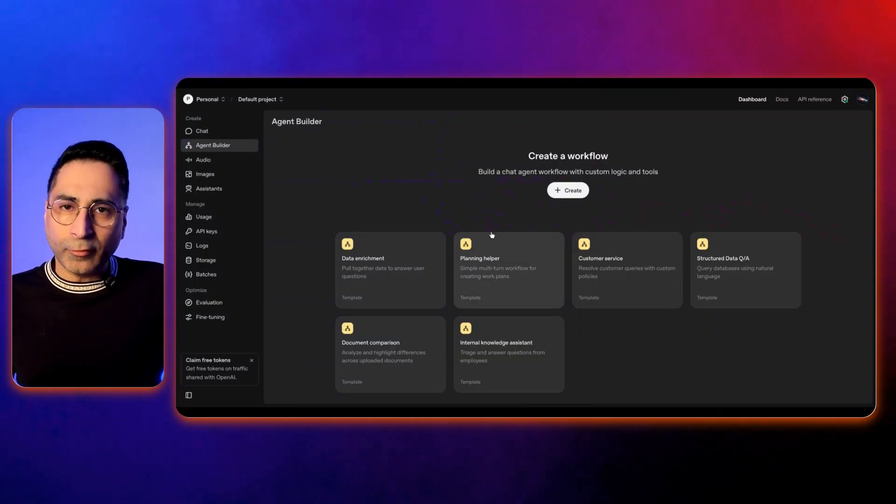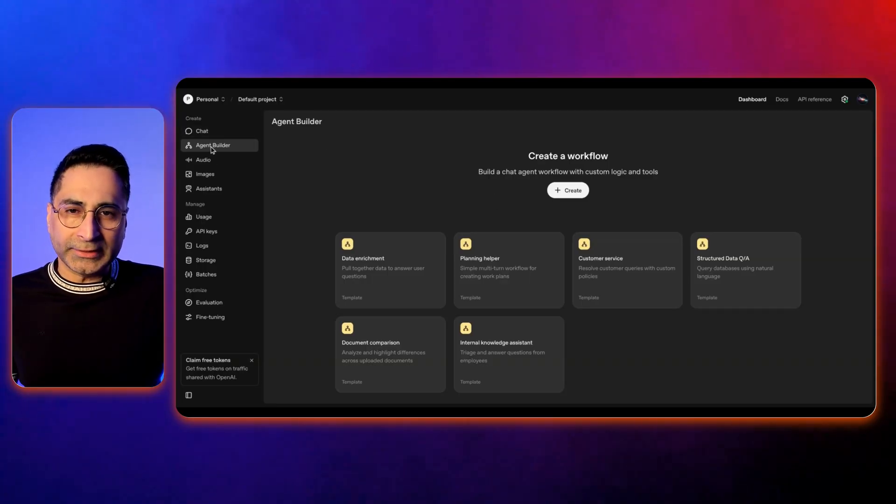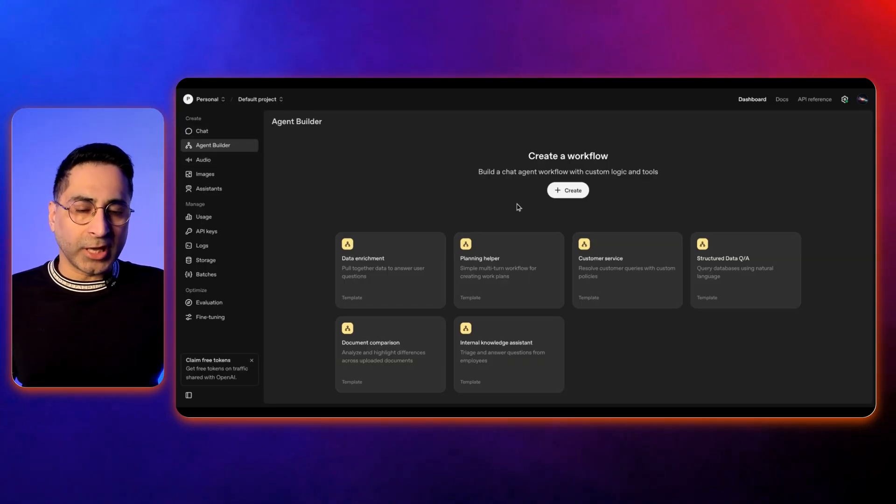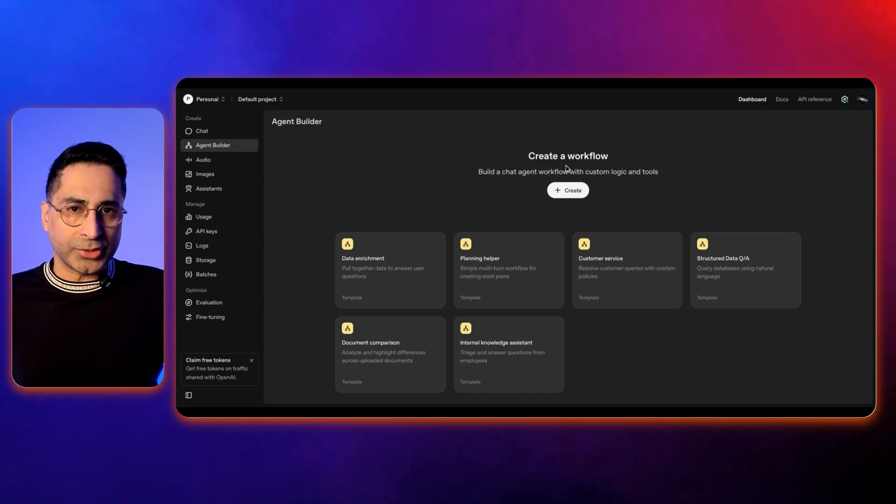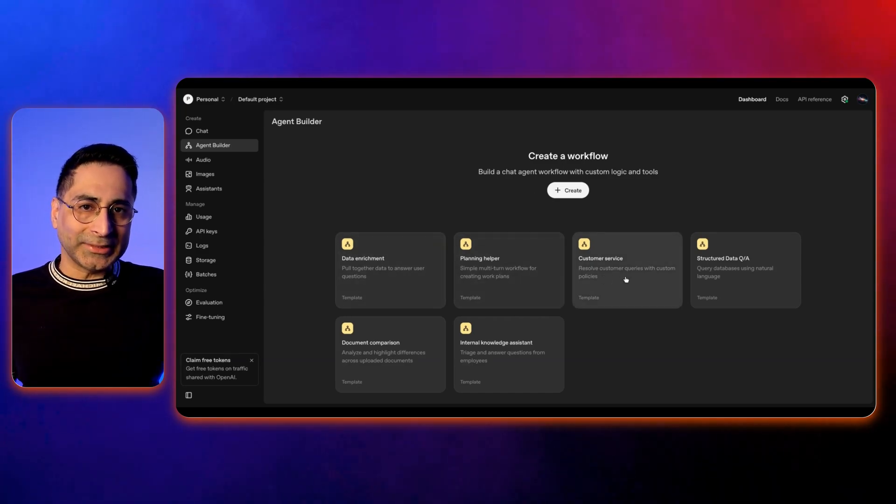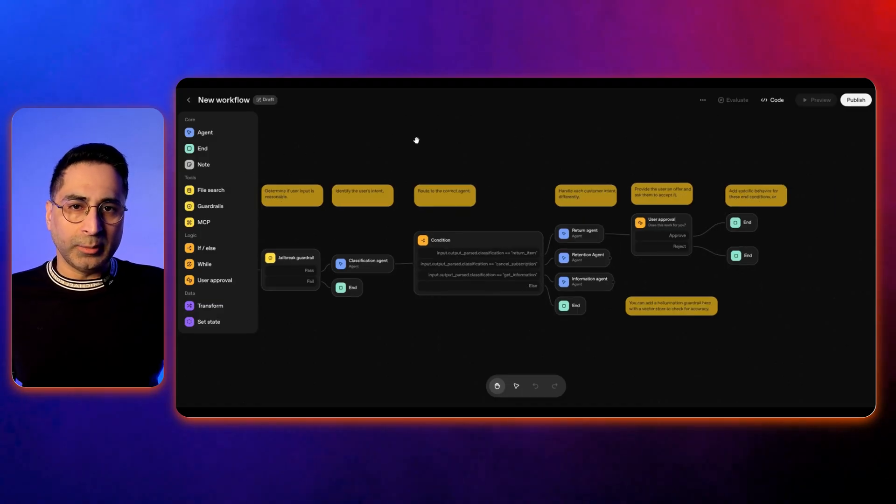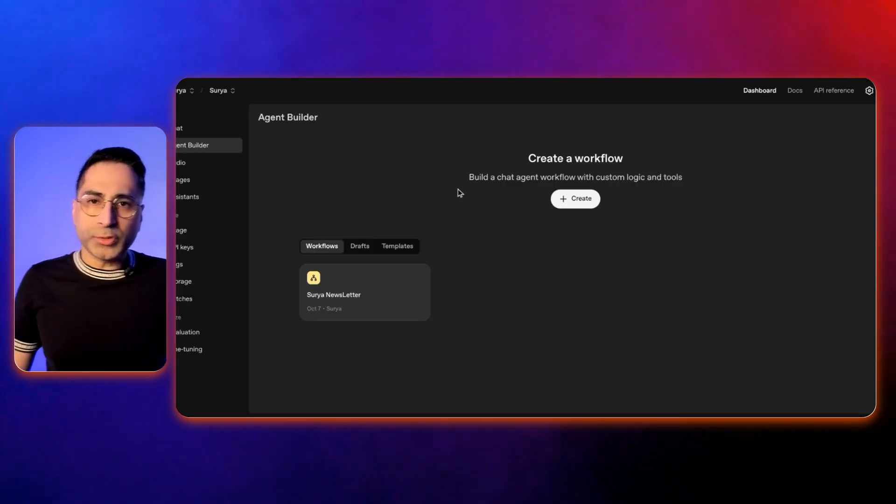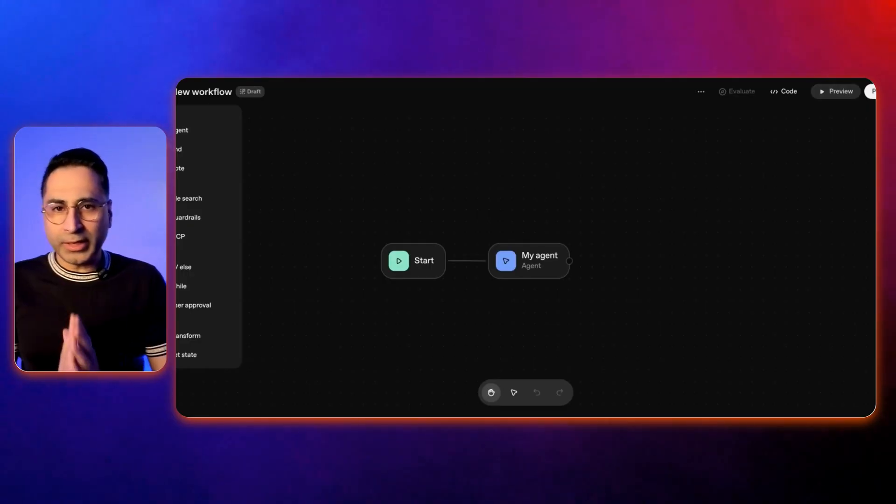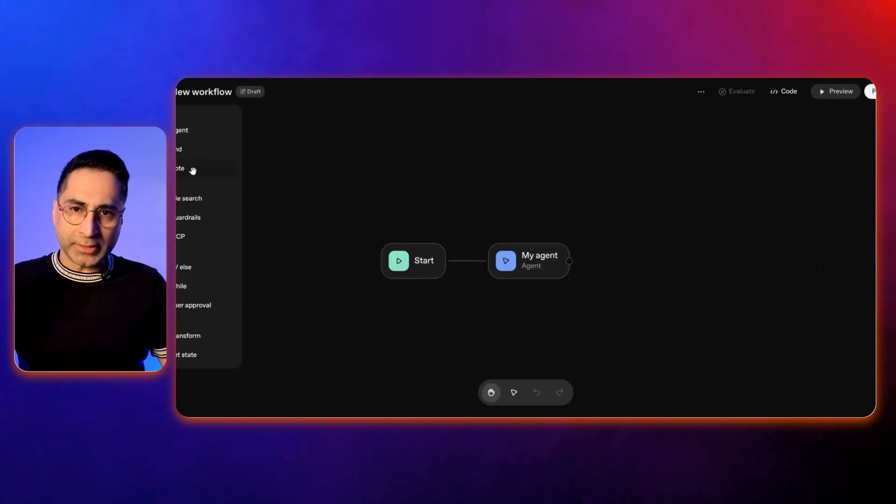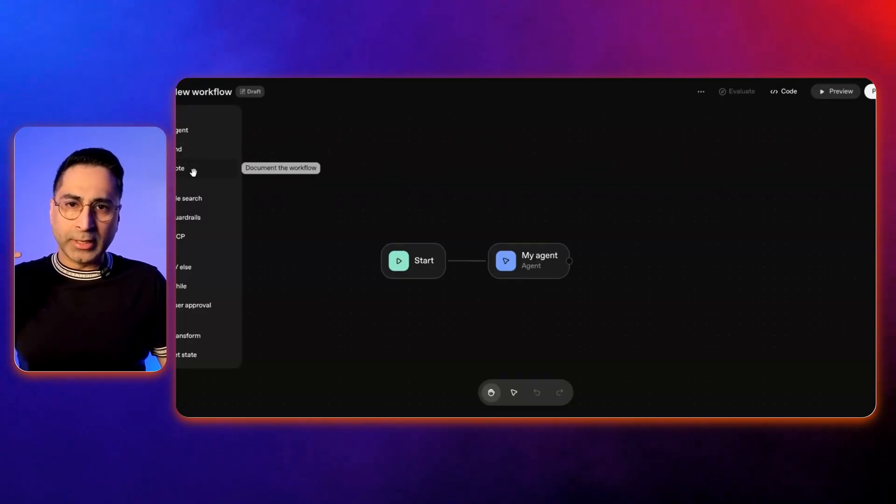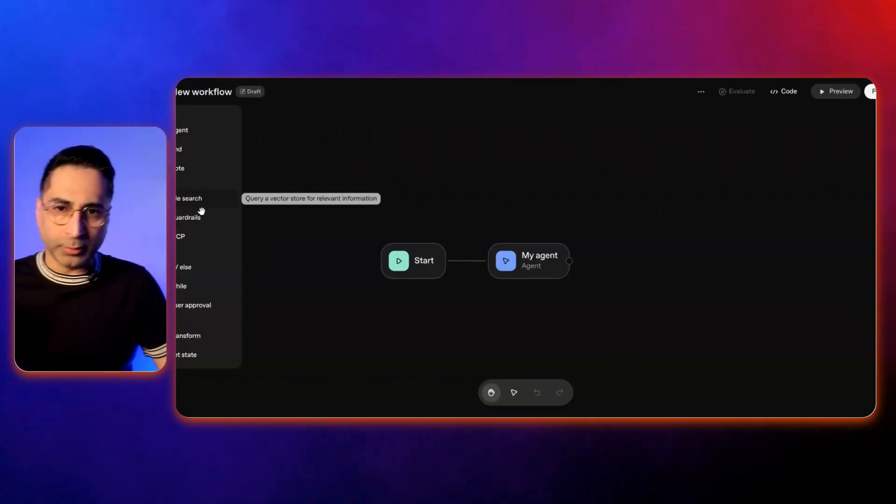Alright, let's jump right into the Agent Builder. So I am in platform.openai.com. And on the left hand side, this is the new Agent Builder that they have launched. So you have the capability to create a new agent or a workflow from scratch, or you can also use the existing ones to get inspired. You can click on any one of these and immediately see how the workflow is. What we're going to do is start something from scratch. So I'm going to click on this. And this is how the interface looks like. On the left hand side, they have provided the core components, which is the end, the start, and the agent.